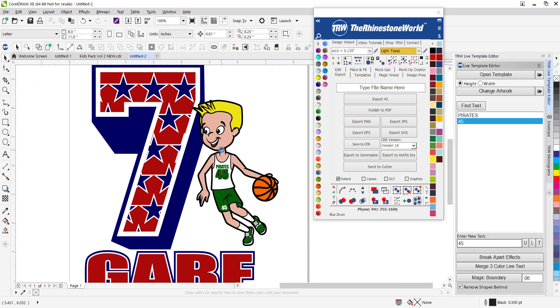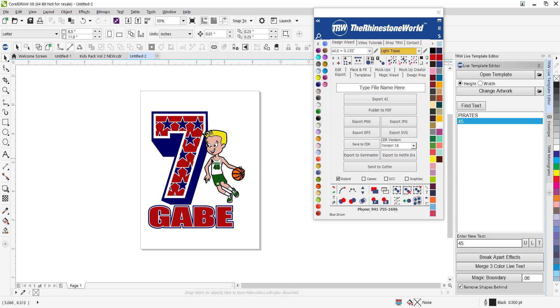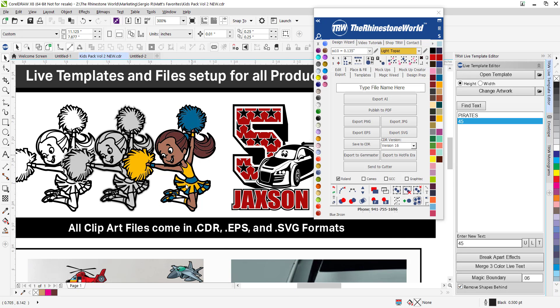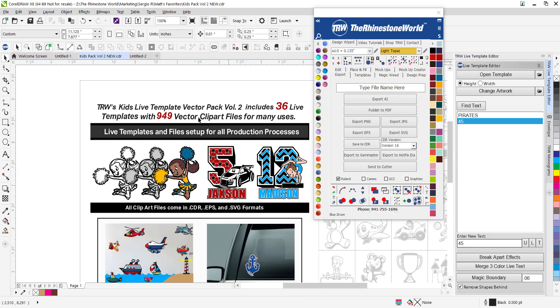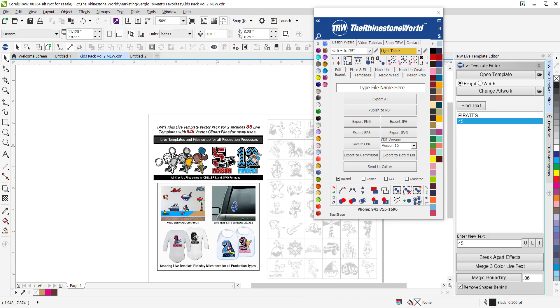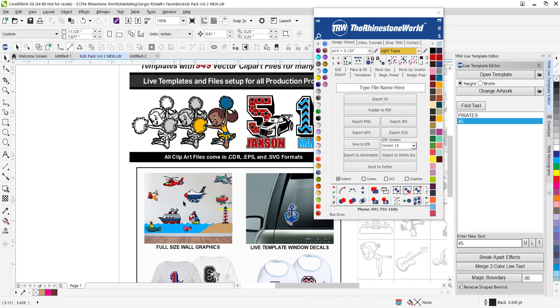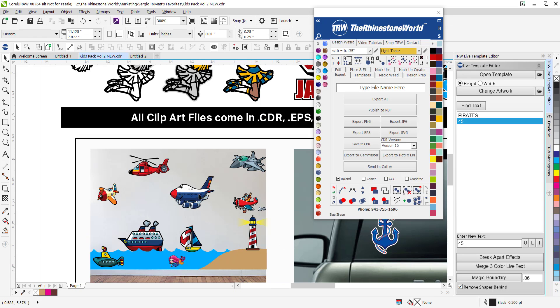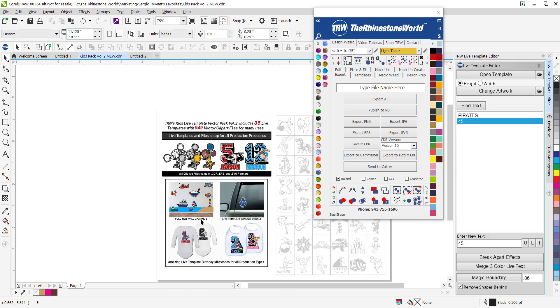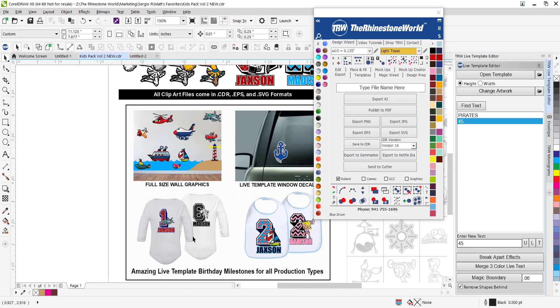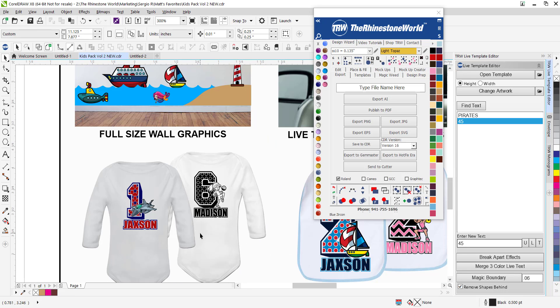So many different things you can do with this pack. Don't think of just apparel when it comes to a pack like this. Having 949 different clip art files, you have wall graphics, you have coffee mugs, you have all different types of bibs and your onesies and whatever you want to customize with this type of clip art.